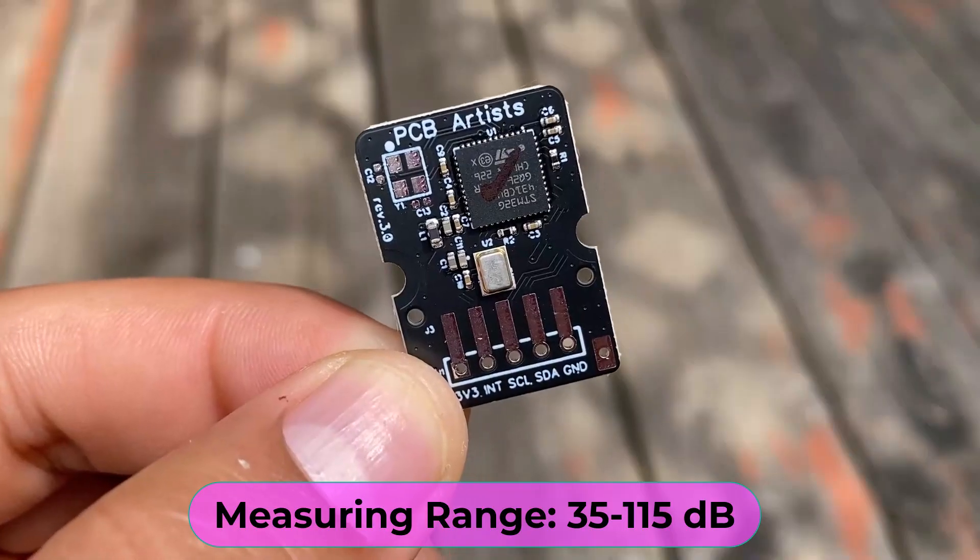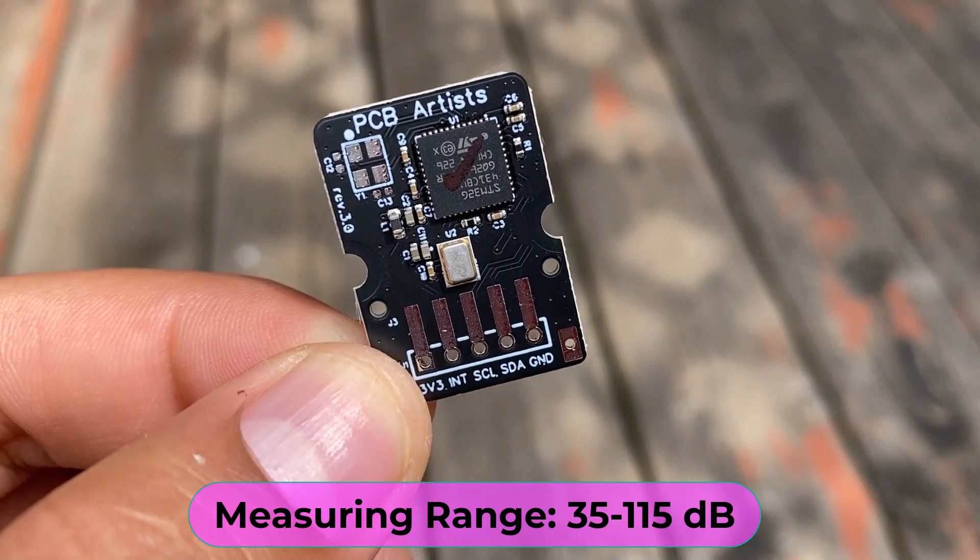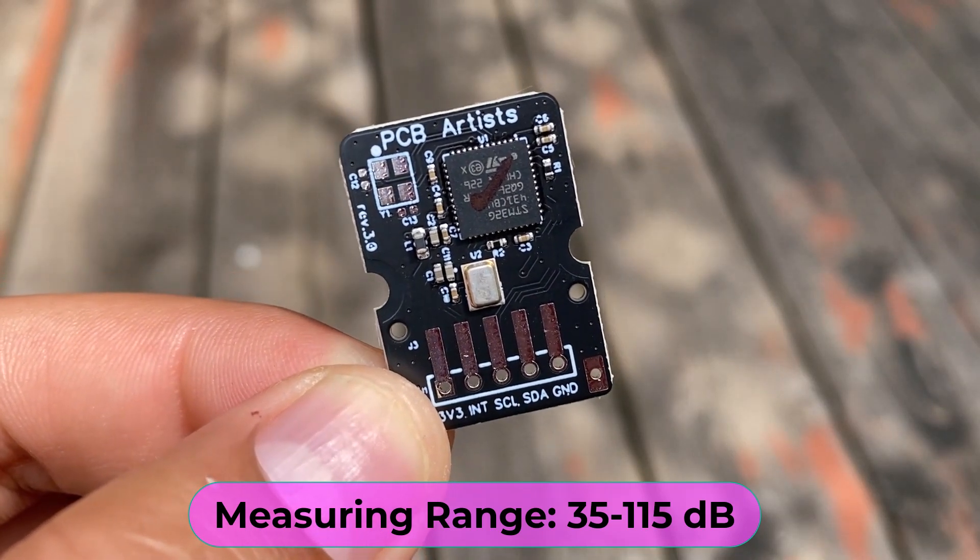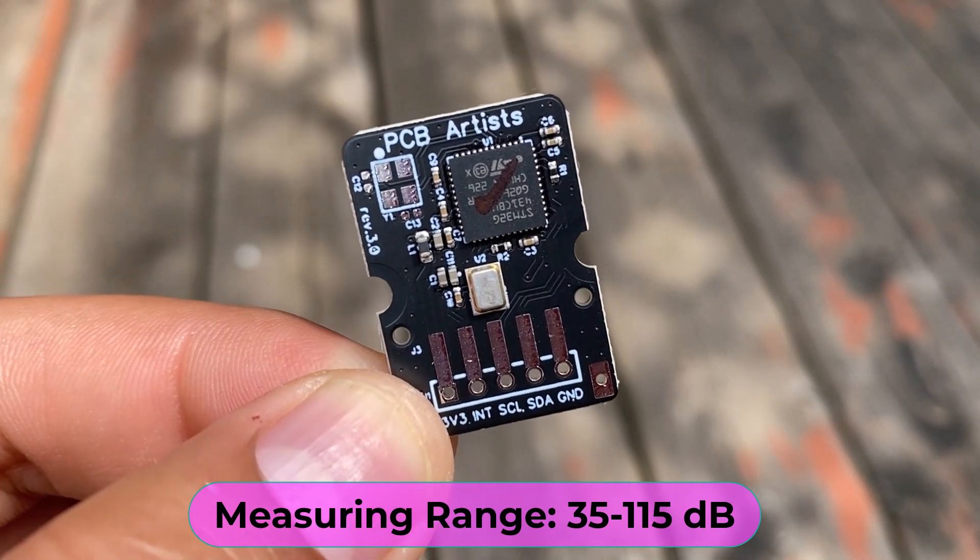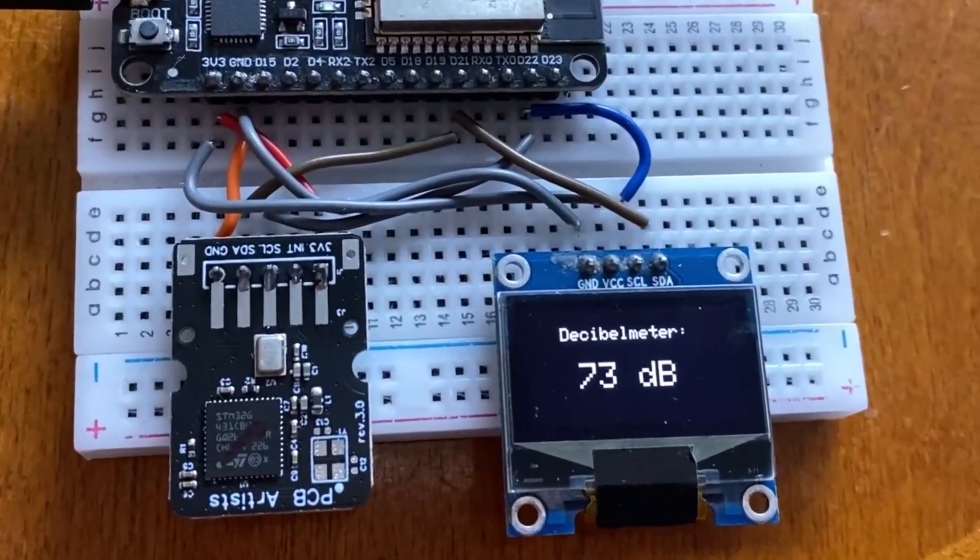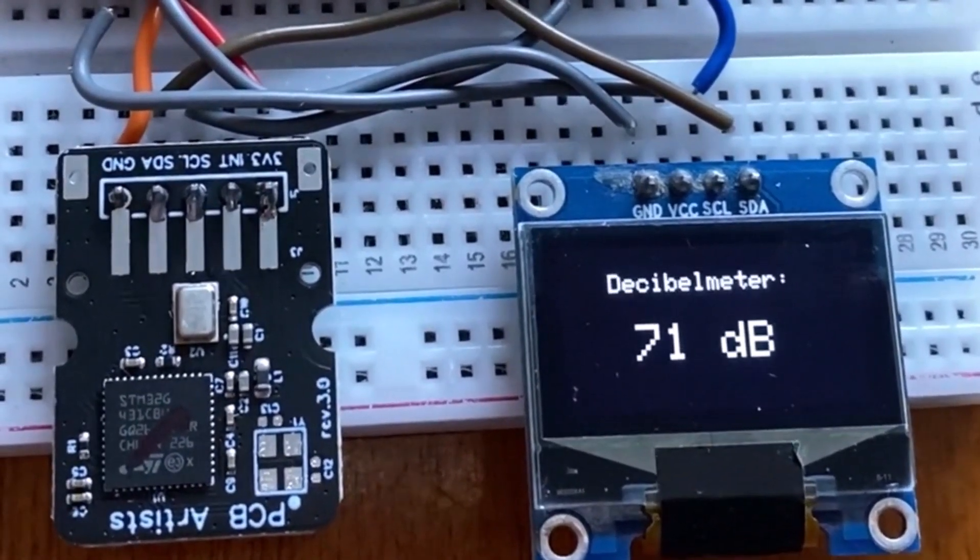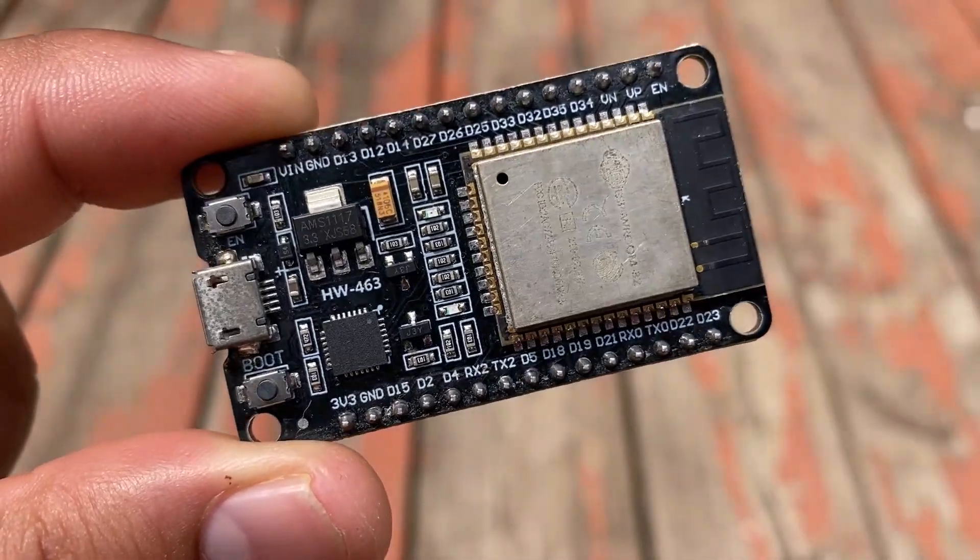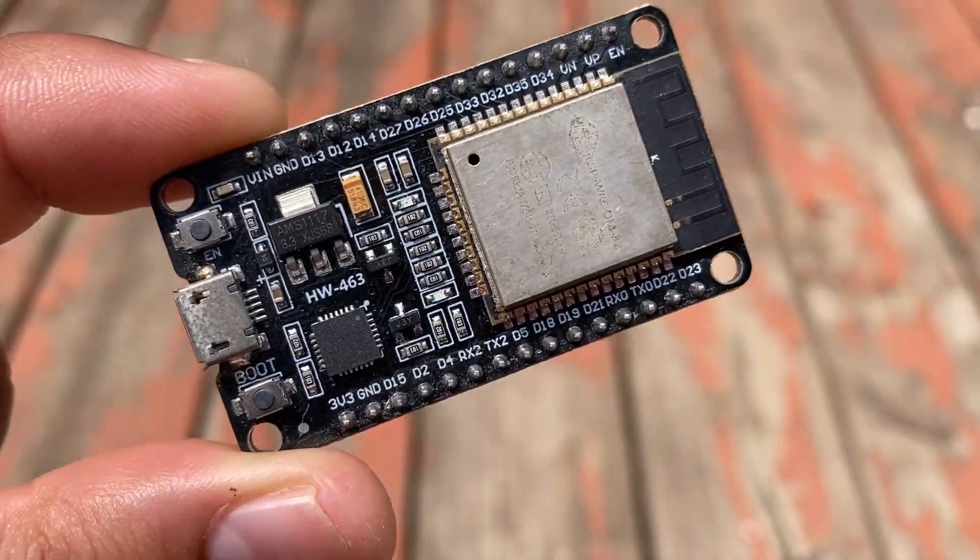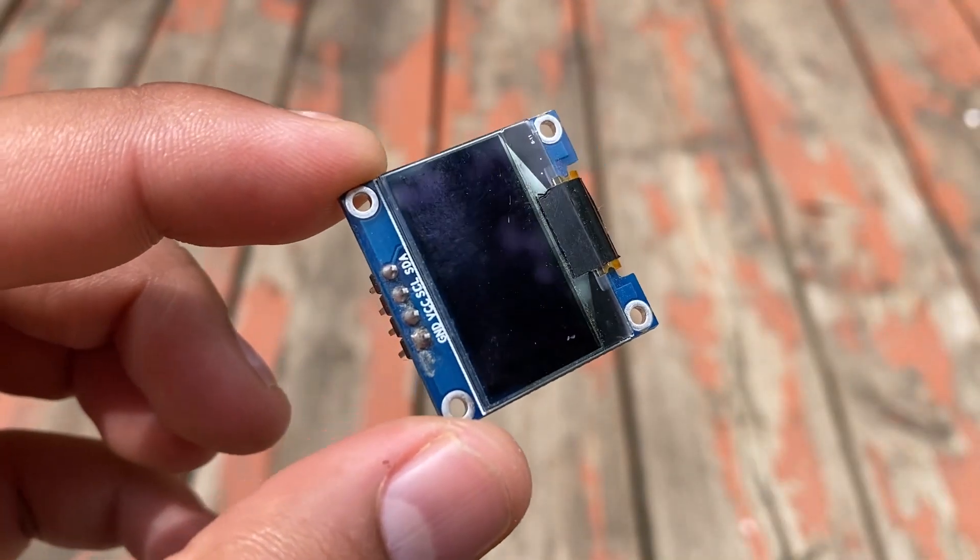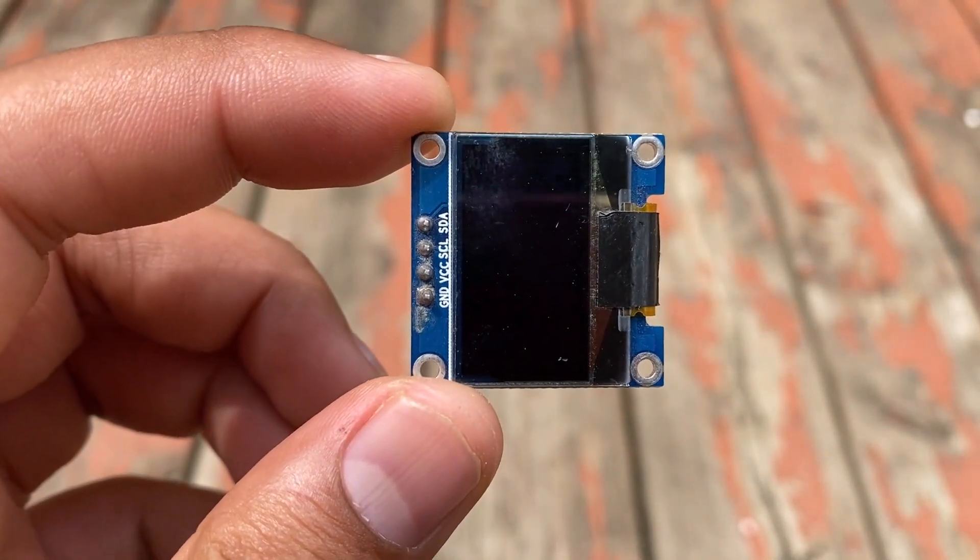This sensor can measure the sound level between 35 to 115 decibels. In this project, I built a decibel meter. For that, I used an ESP32 WiFi module and a 0.96 inch OLED display.